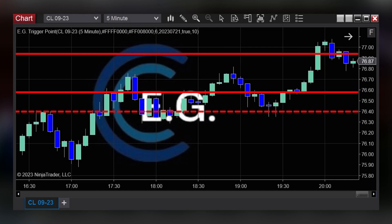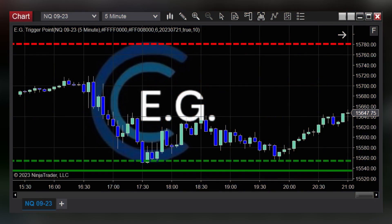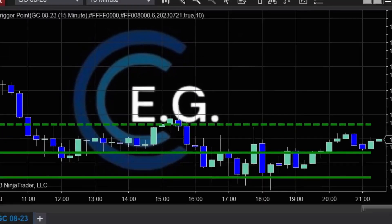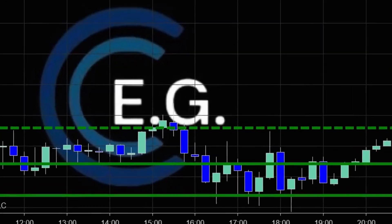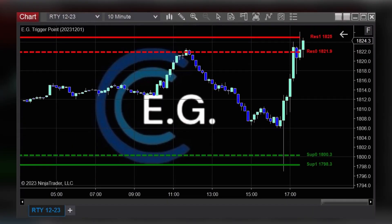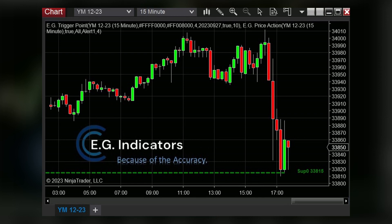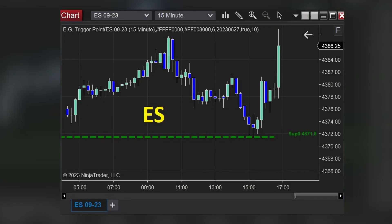CL, the oil future. NQ, the Nasdaq future. GC, the gold future. RTY, Russell 2000. Dow Jones and S&P 500.